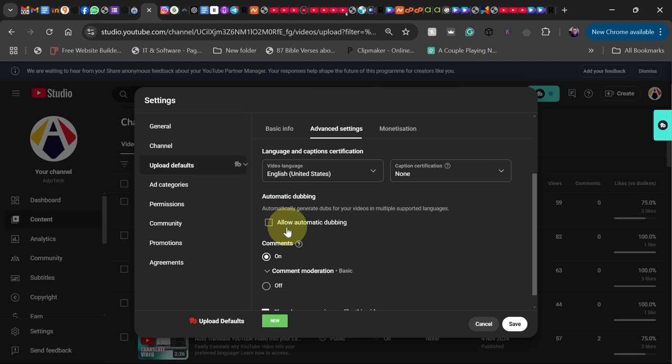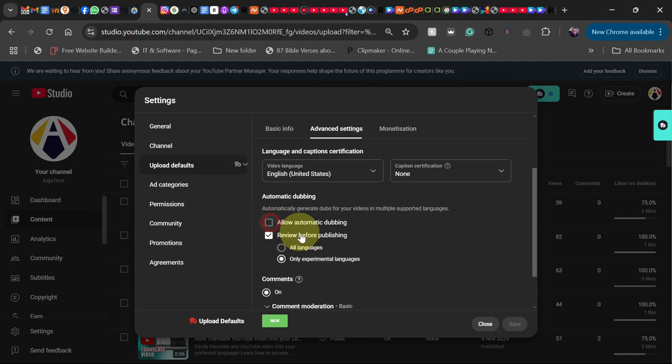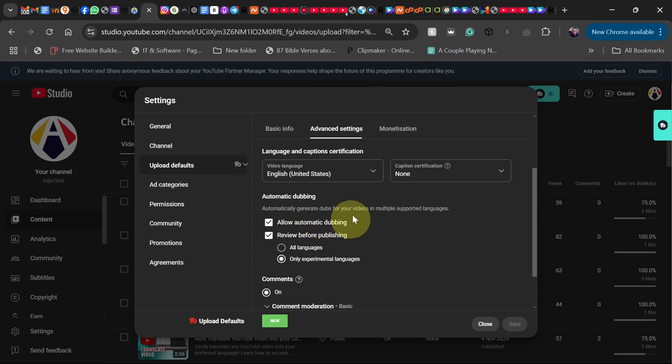But if I want it, I can enable it. Basically, this is going to open your channel to other potential viewers in other languages who can watch your video and listen to it in the language of their choice. Make sure this is enabled.